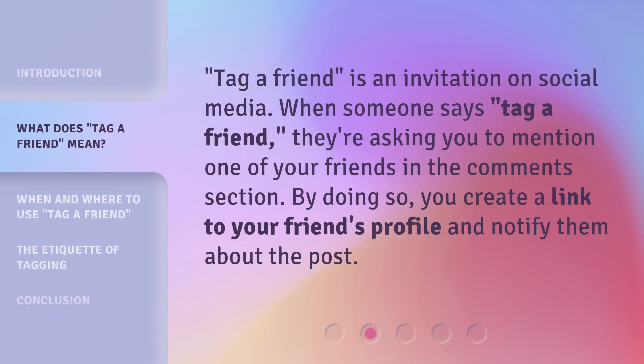'Tag a friend' is an invitation on social media. When someone says 'tag a friend,' they're asking you to mention one of your friends in the comments section. By doing so, you create a link to your friend's profile and notify them about the post.